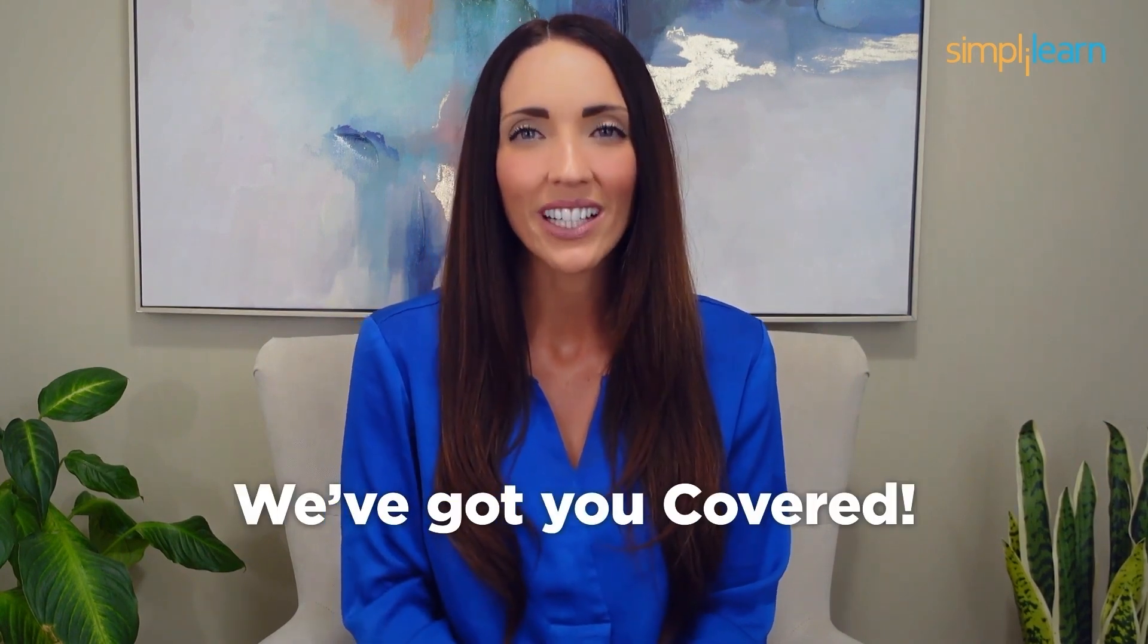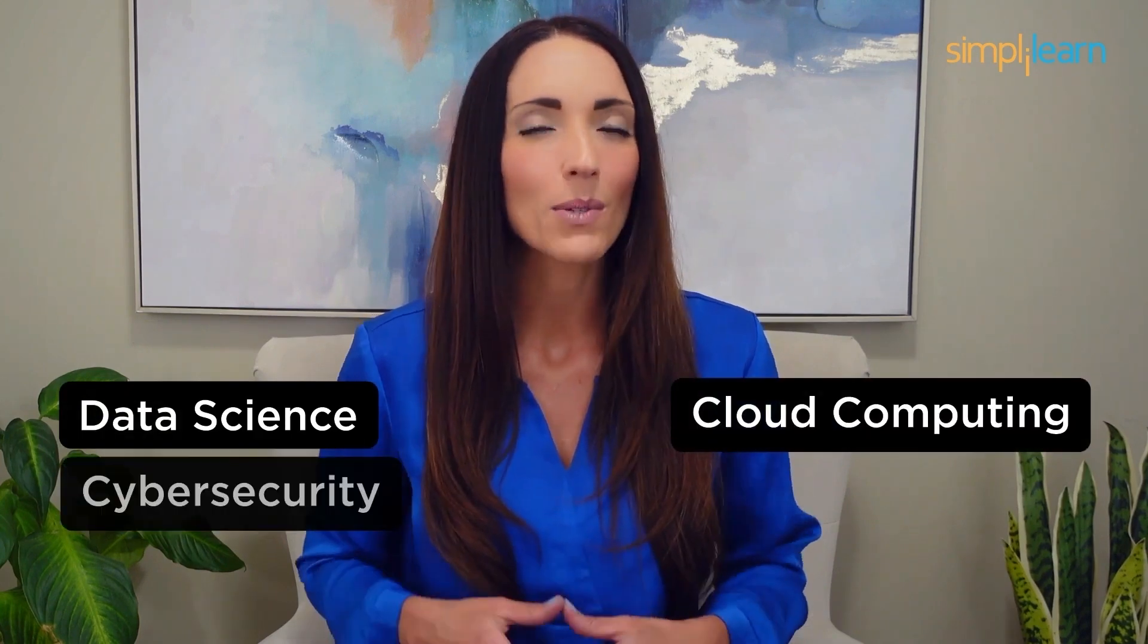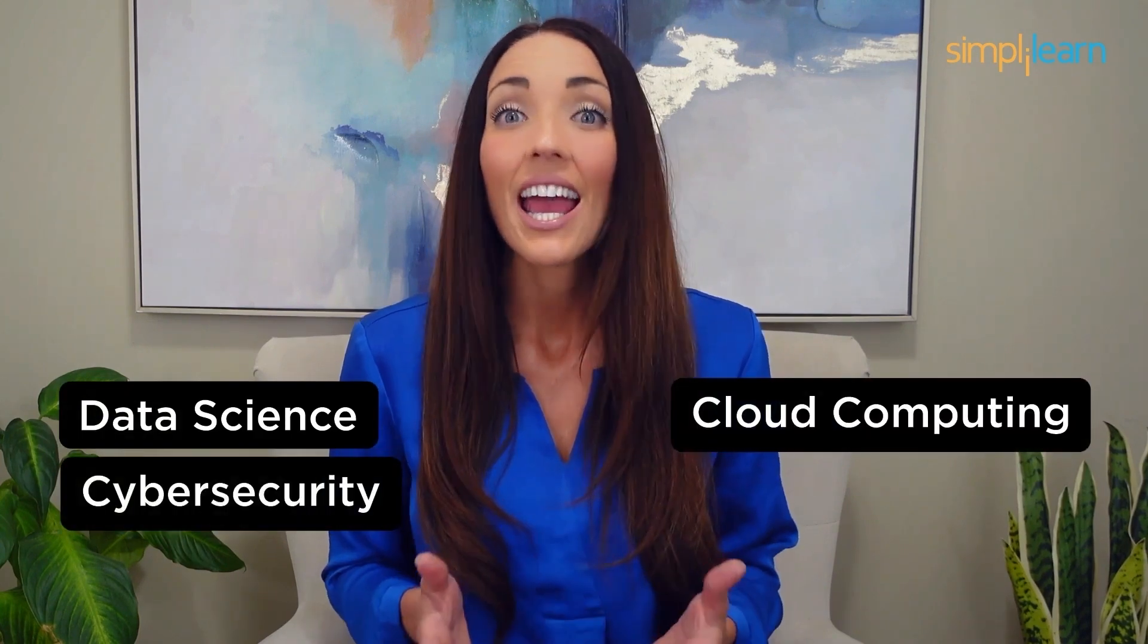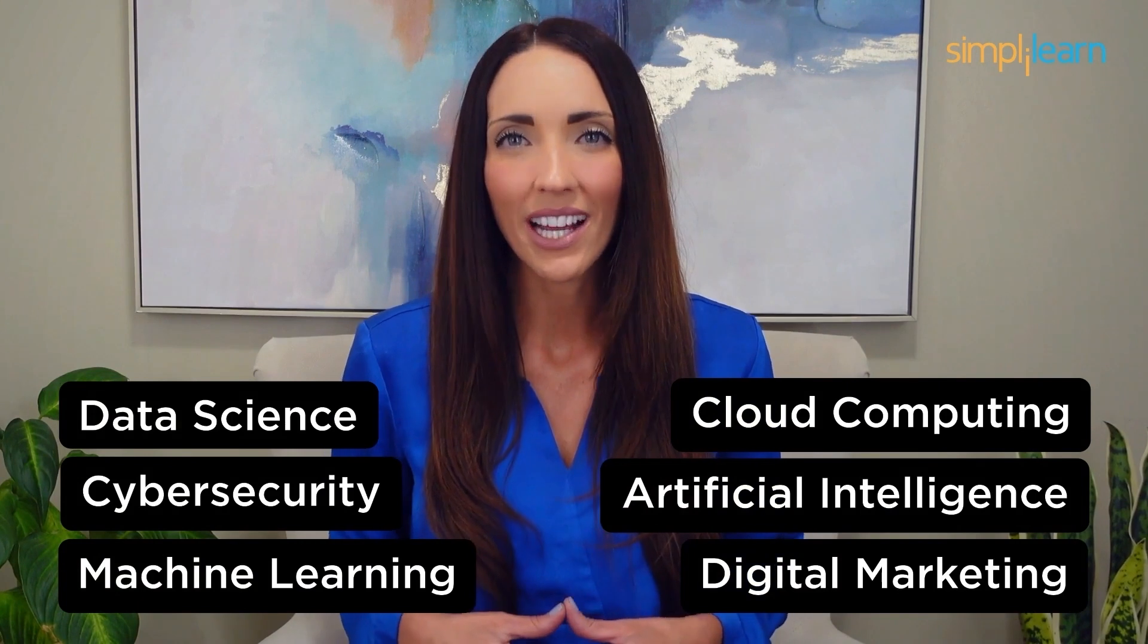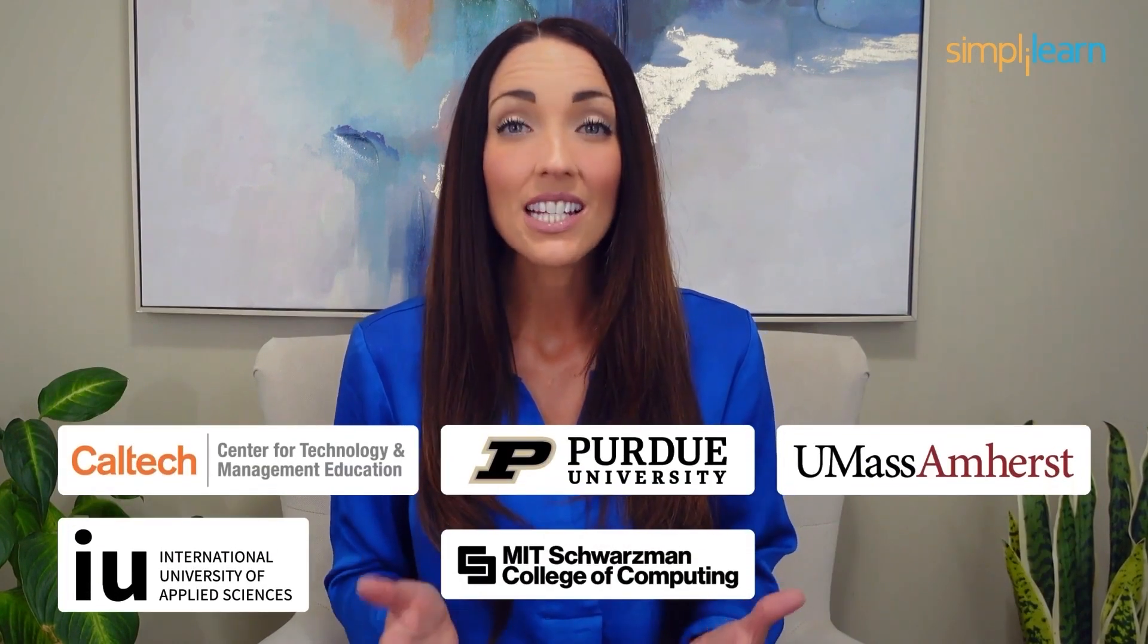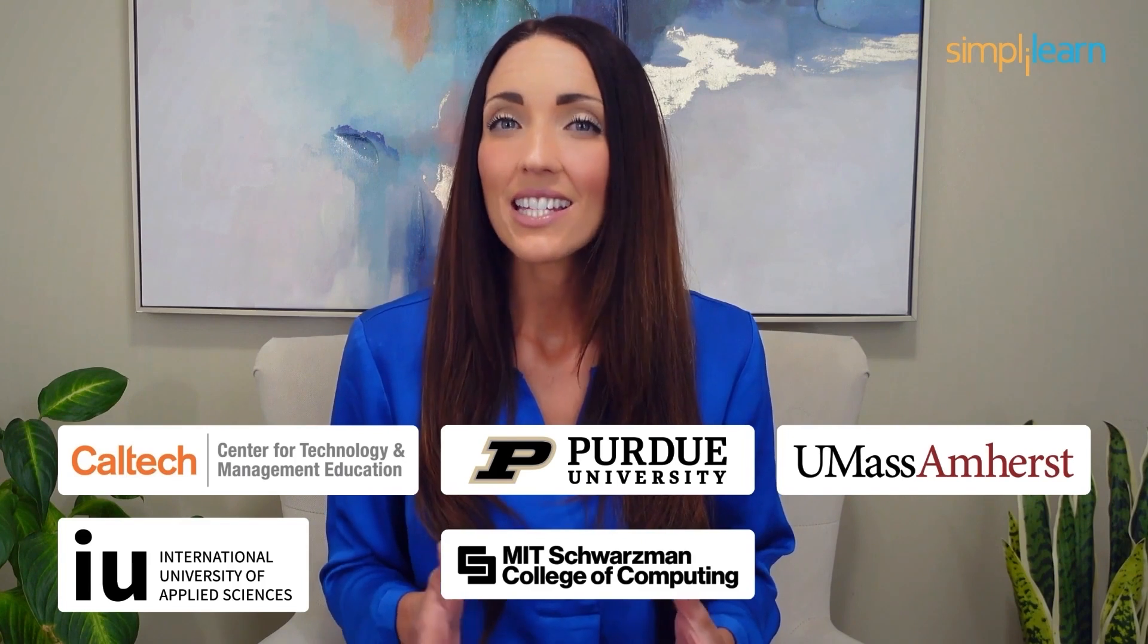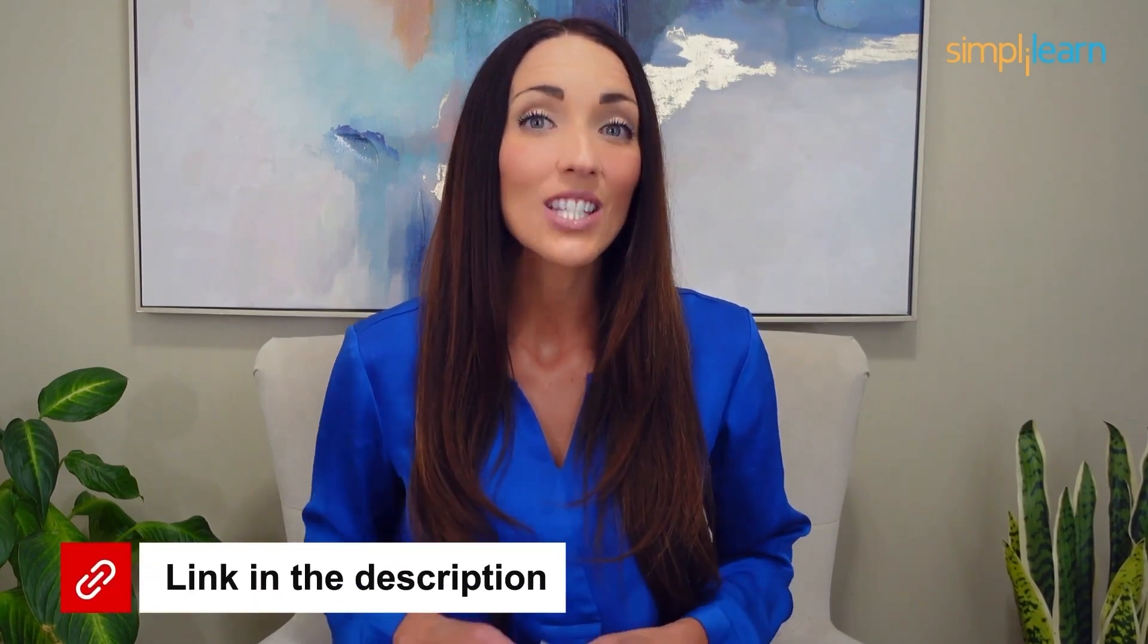Staying ahead in your career requires continuous learning and upskilling. Whether you're a student aiming to learn today's top skills or a working professional looking to advance your career, we've got you covered. Explore our impressive catalog of certification programs in cutting edge domains, including data science, cloud computing, cybersecurity, AI, machine learning, or digital marketing. Designed in collaboration with leading universities and top corporations and delivered by industry experts, choose any of our programs and set yourself on the path to career success.